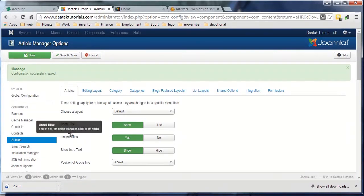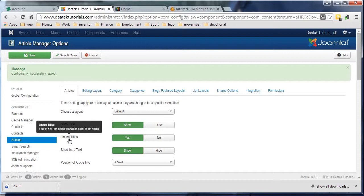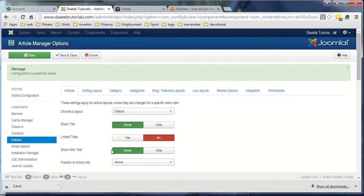Link titles - this is used when you have a list of categories. When you list your category articles in the category, it'll link the titles. I don't tend to use that so I just leave it off.